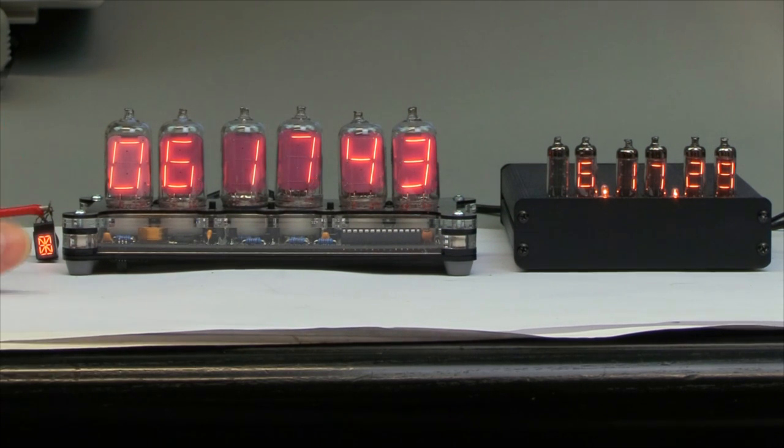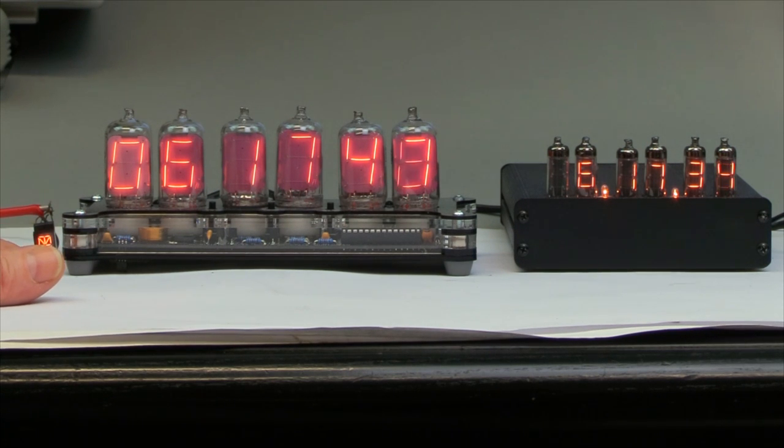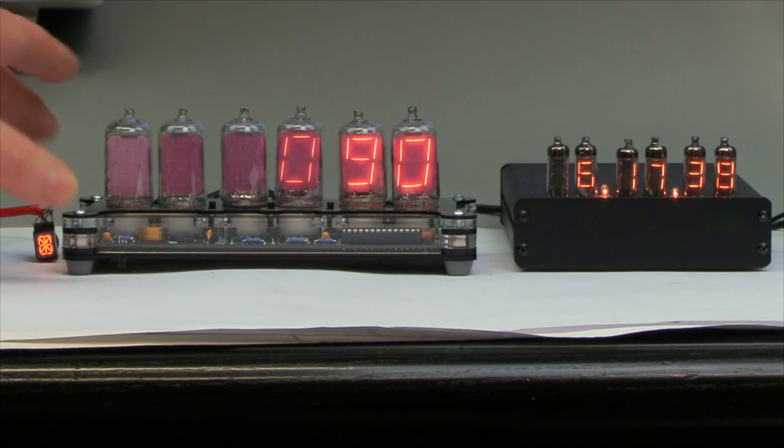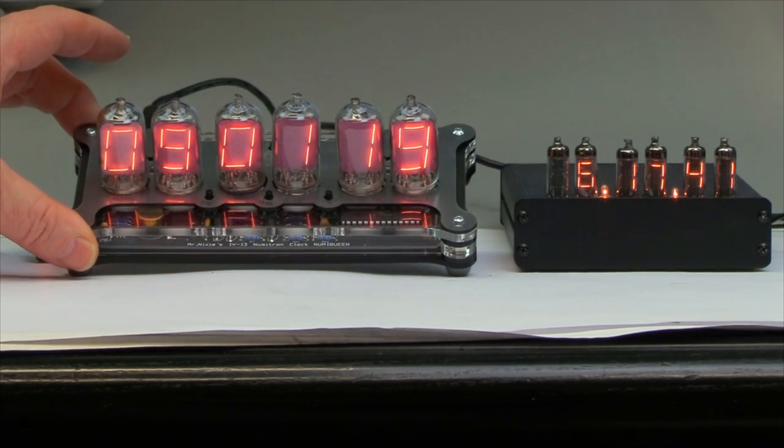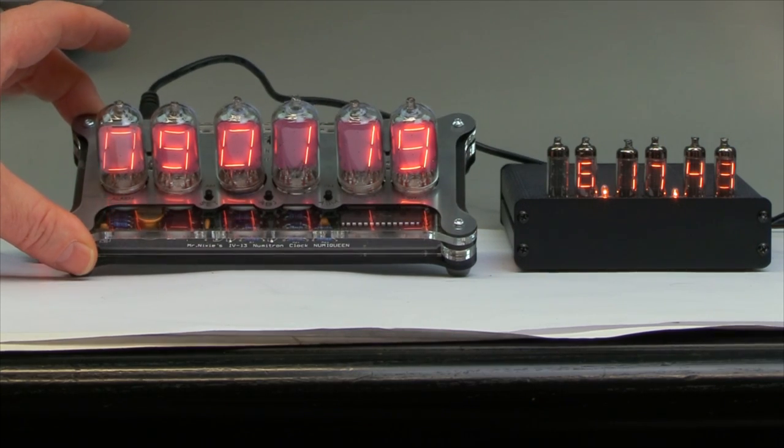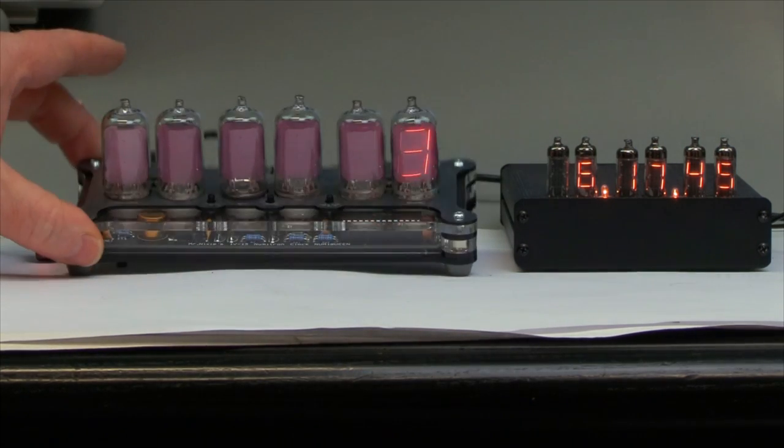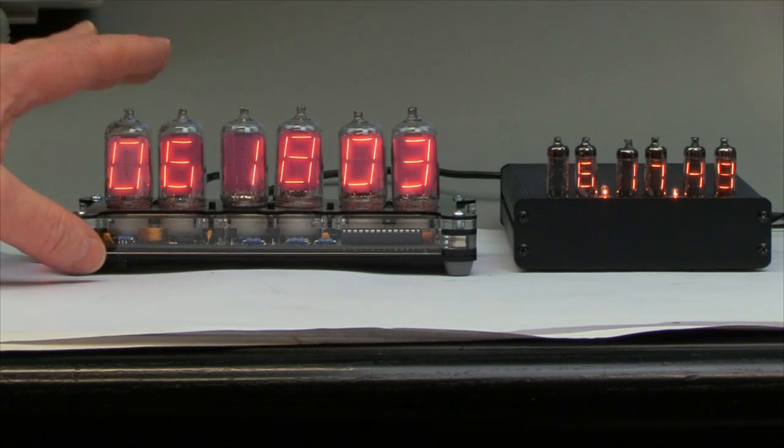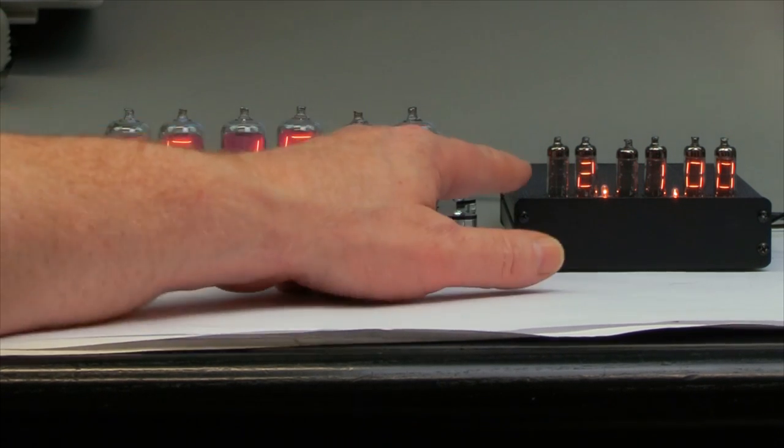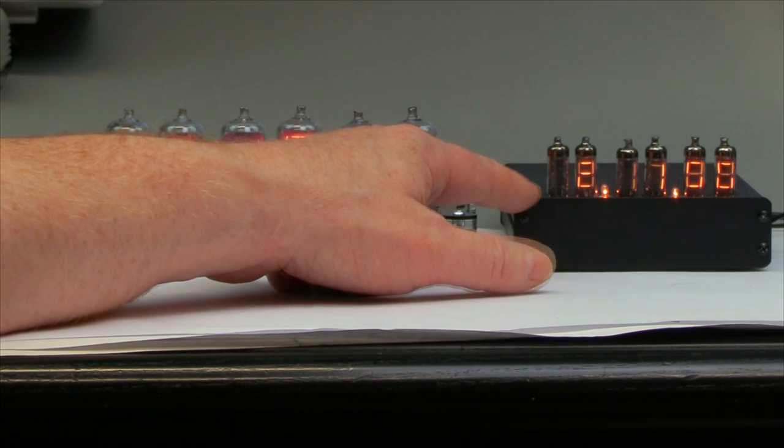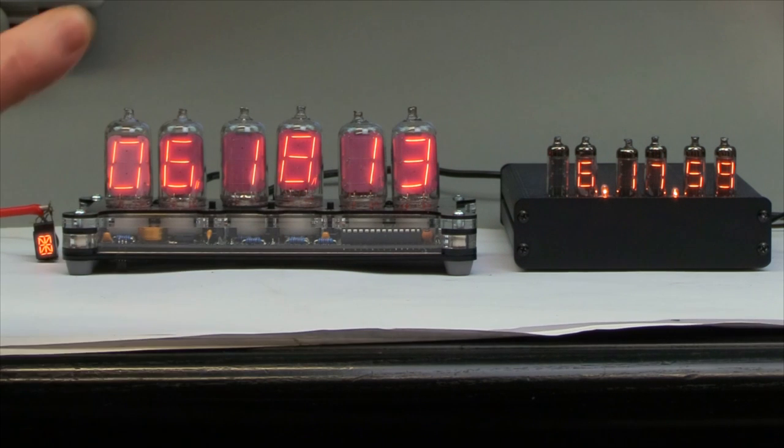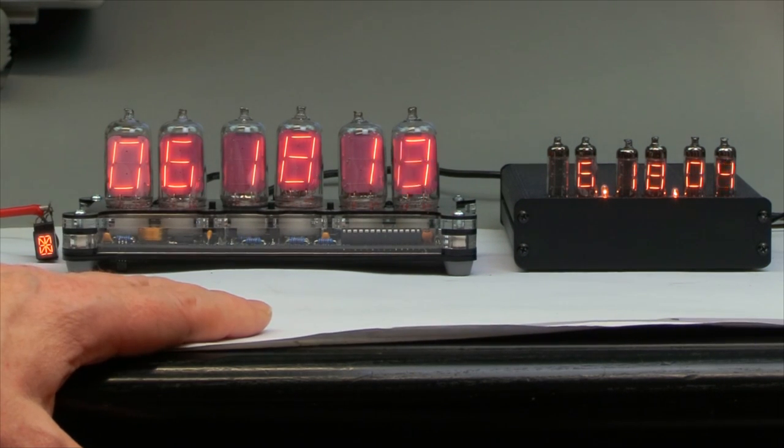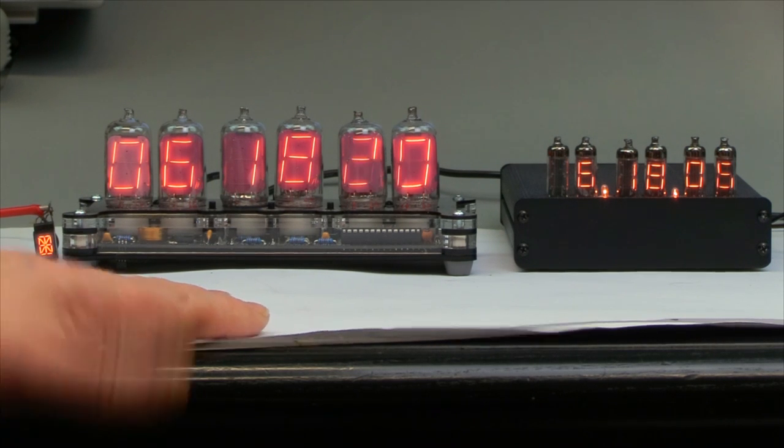So anyway, we'll take a look at some pictures of different numitrons and minitrons that were produced over the time. And we take a look at this kit here, which is sold by Jürgen Grau, or Mr. Nixie. I think he also sells worldwide. This one is concerning the price. You get these little ones, the IV-8, still quite cheap on eBay. A couple of six will cost you around between 20 and 30 dollars or euros.